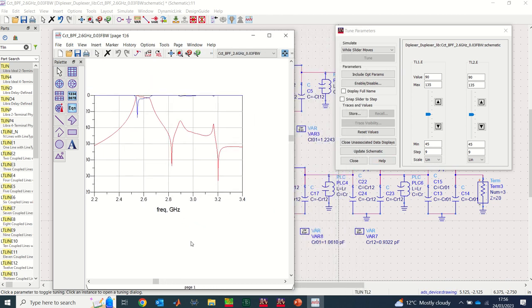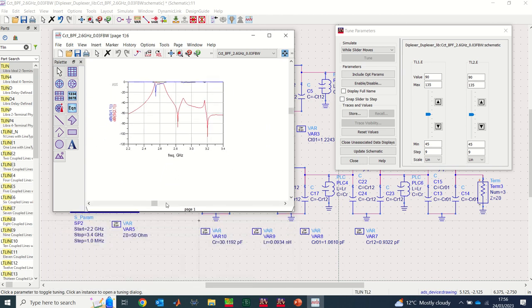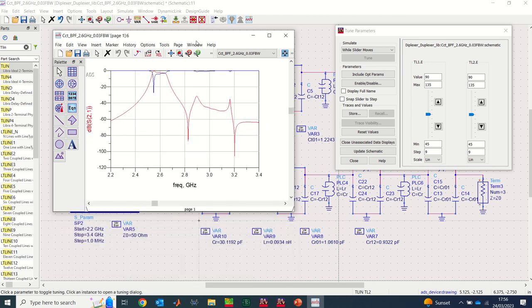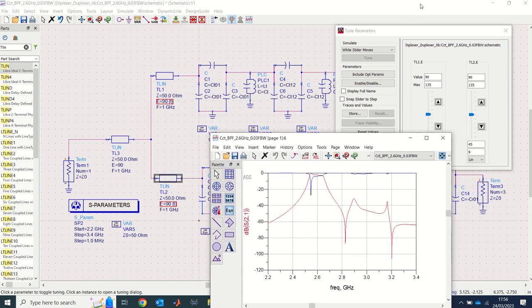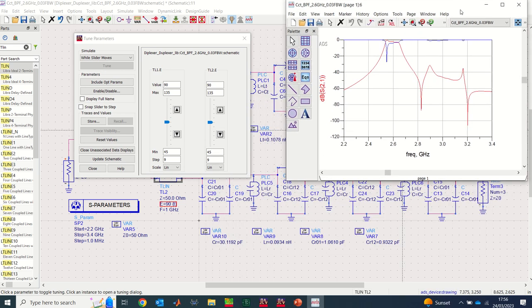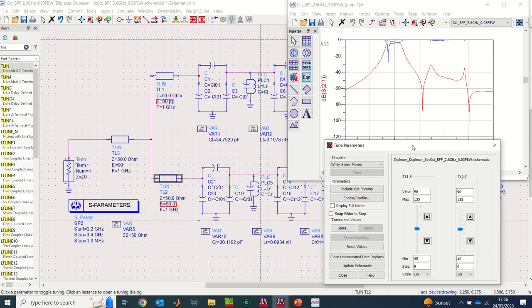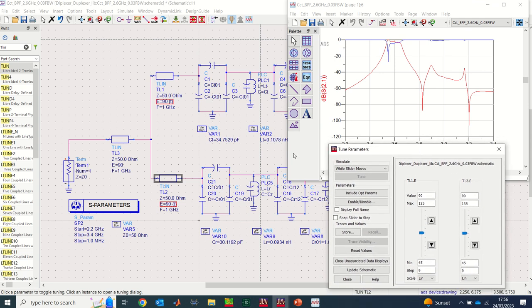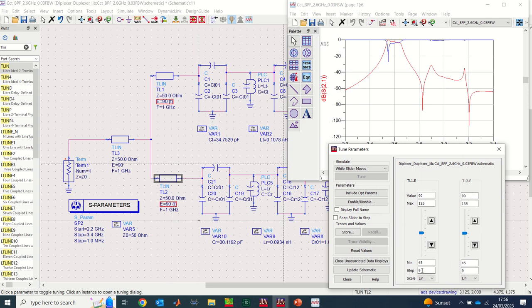I'll position the results and the tuner window so both are visible at the same time. I'll set the step size to 0.2 for more refined tuning. TL1 is the electrical length of the first transmission line, and TL2 is the electrical length of the second transmission line.